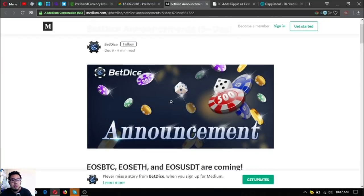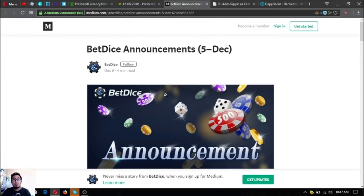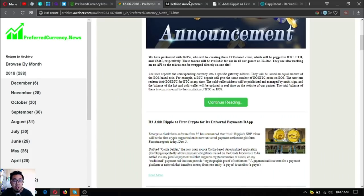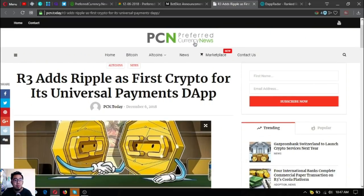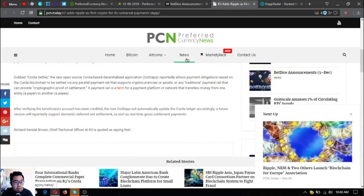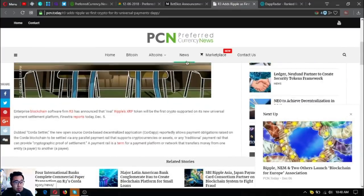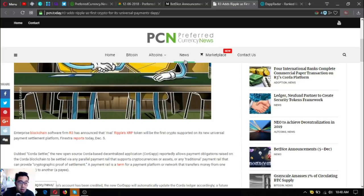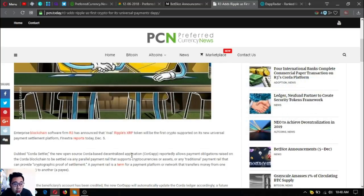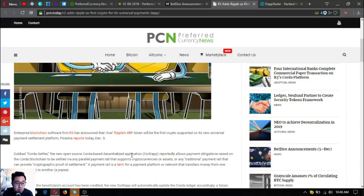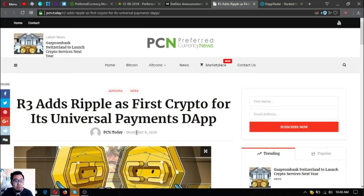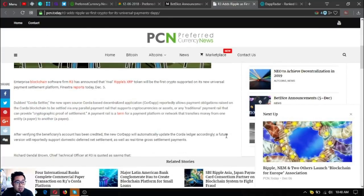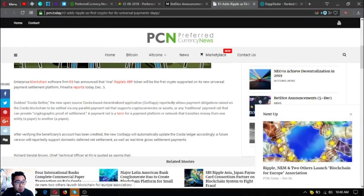That is the first update today. Let's check the second update: R3 adds Ripple as first crypto for its universal payments dApp. Enterprise blockchain software firm R3 has announced that rival Ripple's XRP token will be the first crypto supported on its new universal payment settlement platform, FinExtra reports today, December 5th.